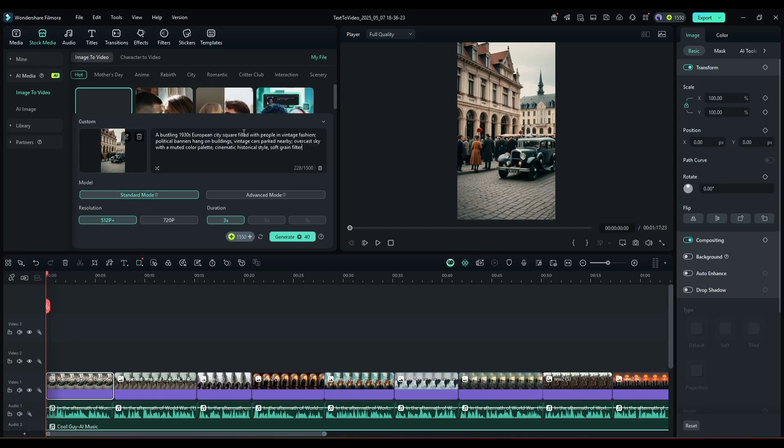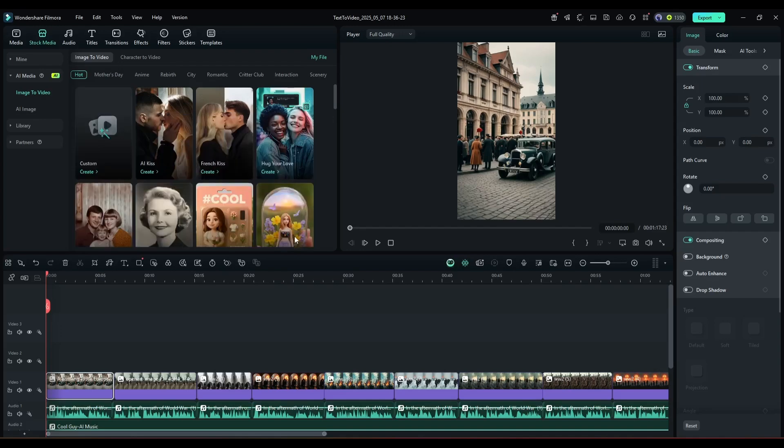Next, set the model. I will go with the Advanced Model, it will generate videos in 720p, and the duration will be 5 seconds. Once everything is set, hit the Generate button.